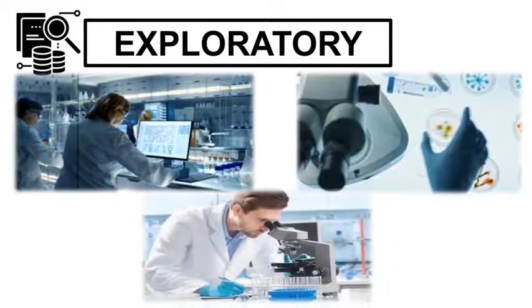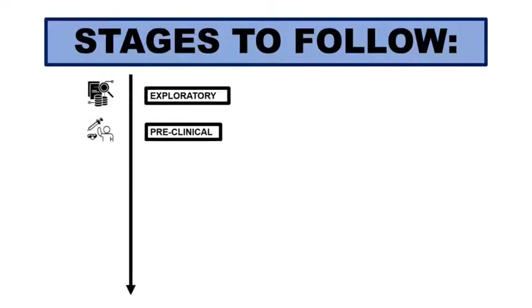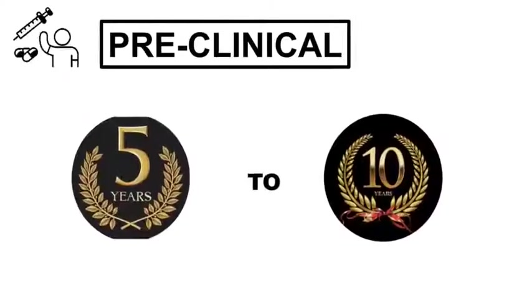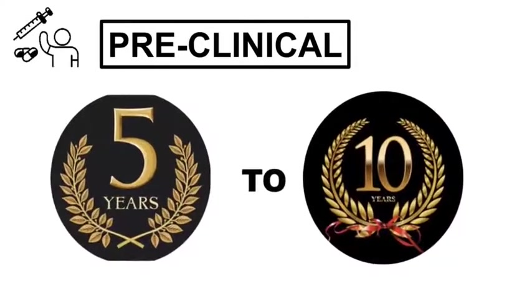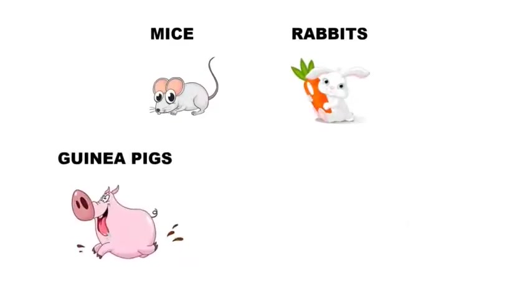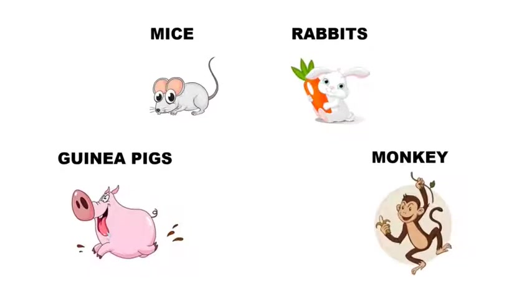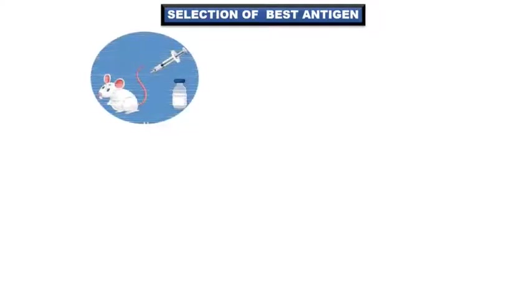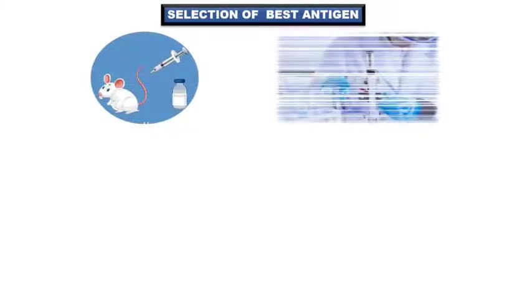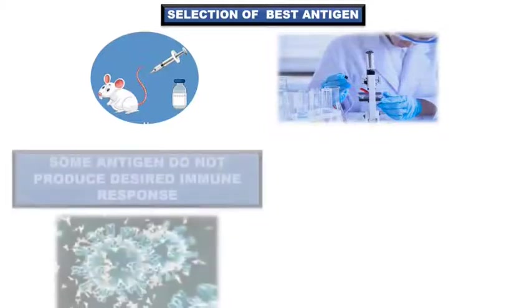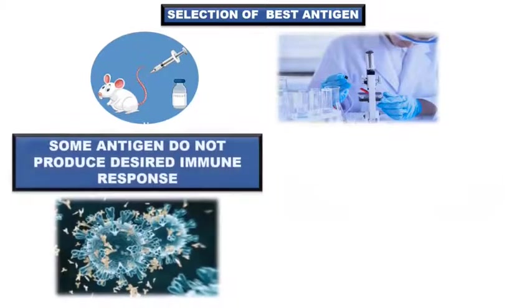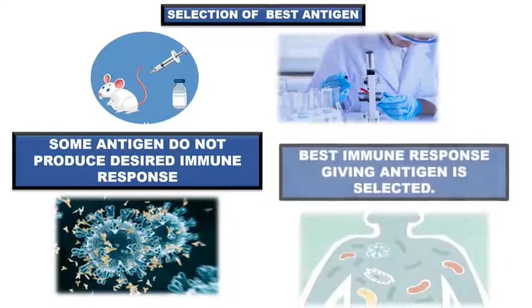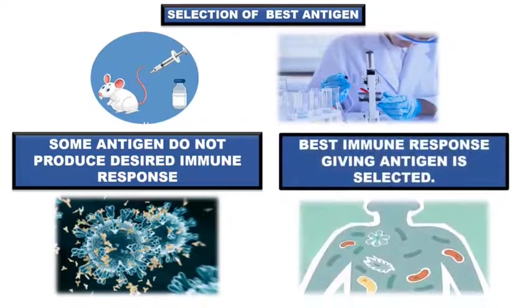After exploratory stage comes a preclinical stage. In this stage, the vaccine development usually takes about 5 to 10 years. In this stage, the test for vaccine is conducted on animals like mice, rabbits, guinea pigs and monkeys. This test helps to select the best antigen to develop the formulation of vaccine. Many times, not all antigens pass this test because they do not produce the desired immune response. Therefore, the best antigen which provides maximum immune response are selected.